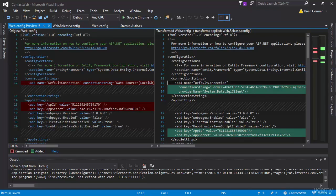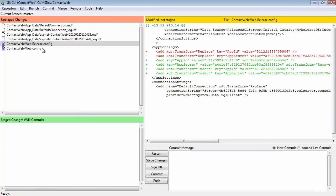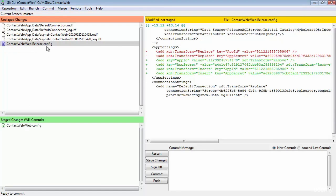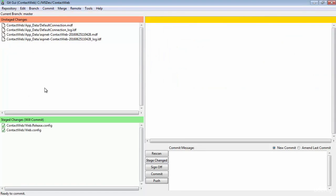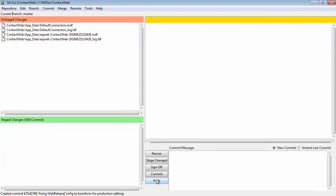So I need to again rescan my drive here. I'm going to hit F5. And I just want to bring these two in and we'll do control T for that one, control T for that one. We're going to leave those MDF and LDF files out. So we're going to say fixing web release config to transform for production settings. I'm going to commit that.